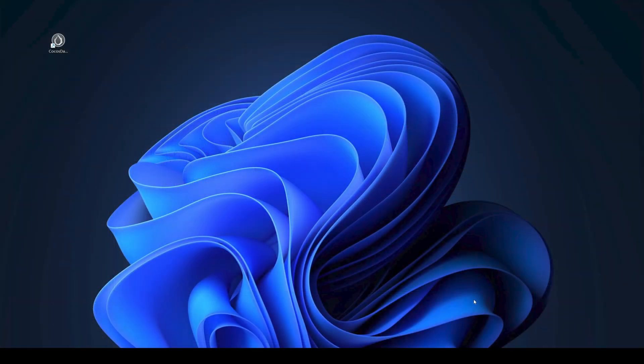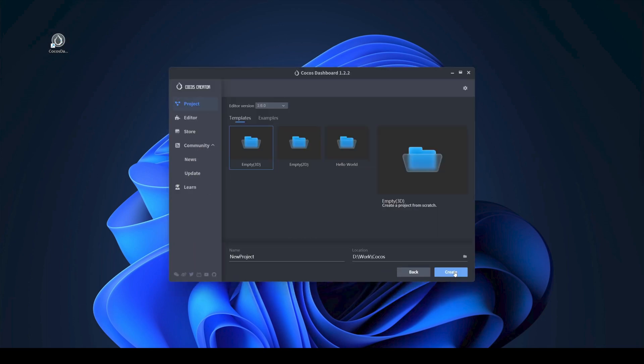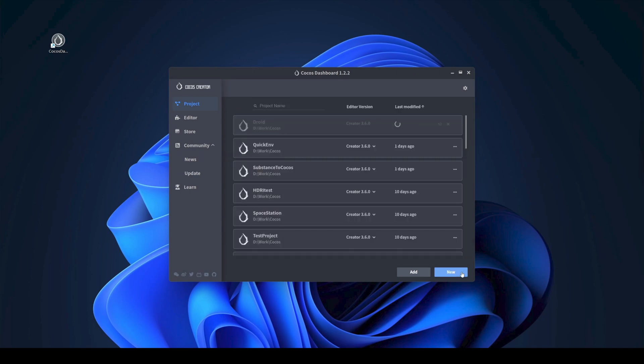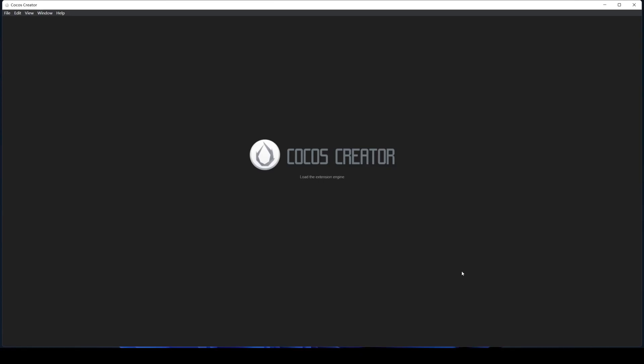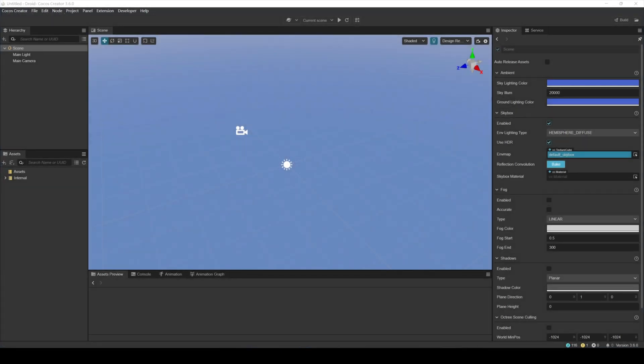After creating the PBR map, let's see how to import and use it in Cocos Creator. Let's start by creating a new project. Open Cocos dashboard and in the project panel, click New. Select the Cocos version. Here, we're using version 3.6.0. Click the empty 3D project template. Enter the project name. Select where to save it on the hard drive and then click the create button. After a moment, the project will be created. Open the newly created project.